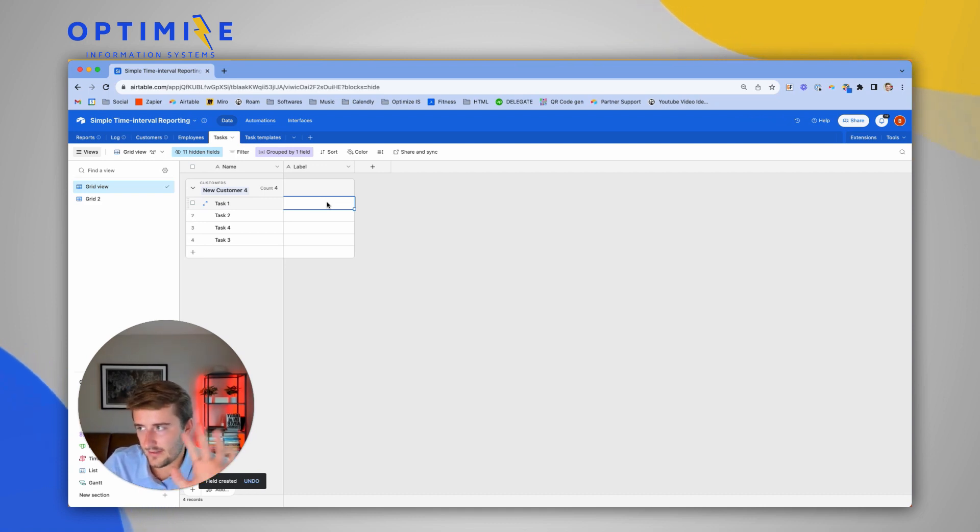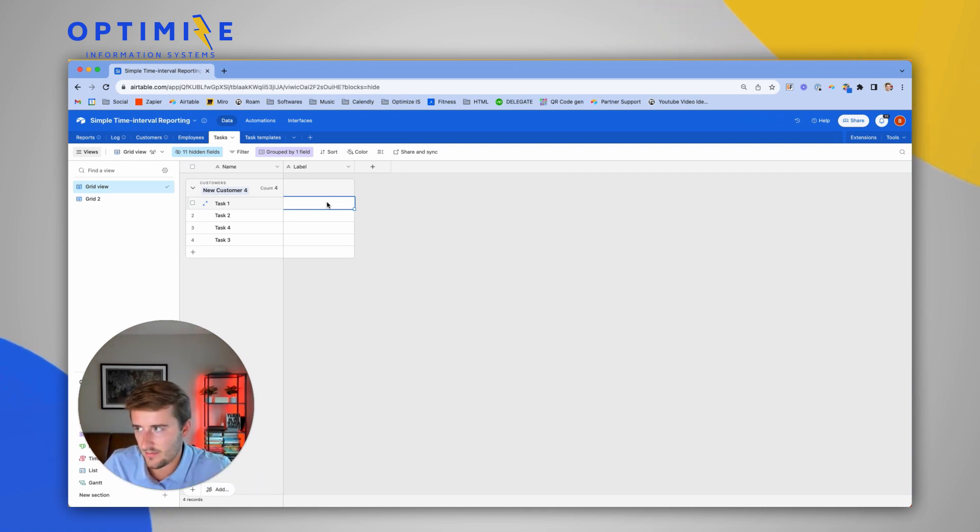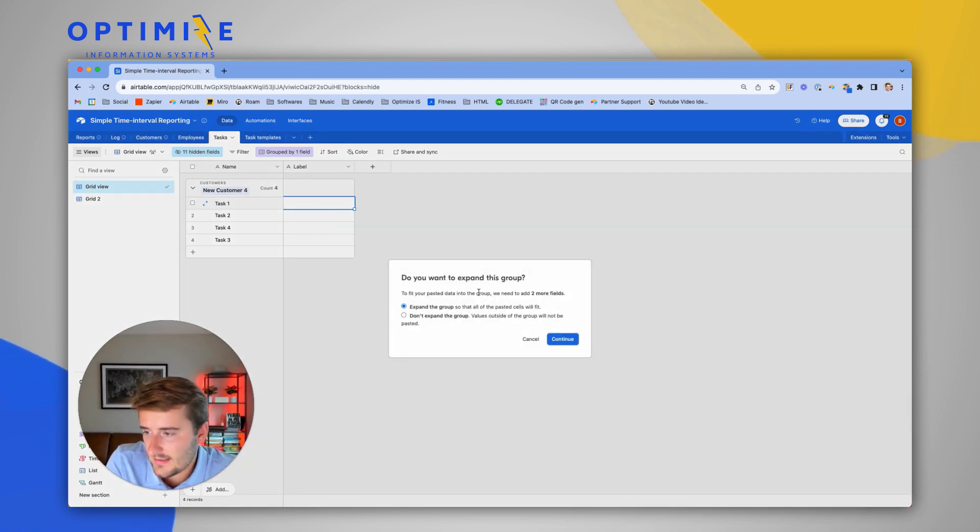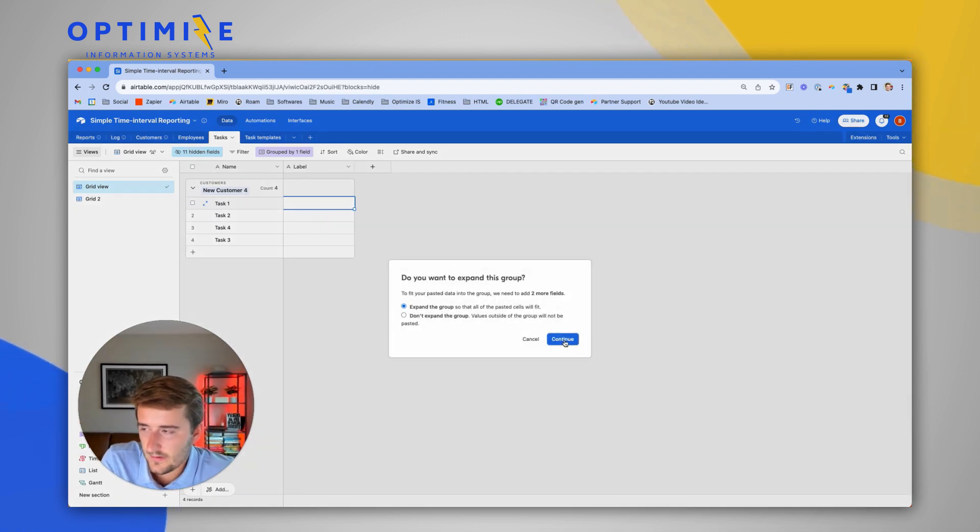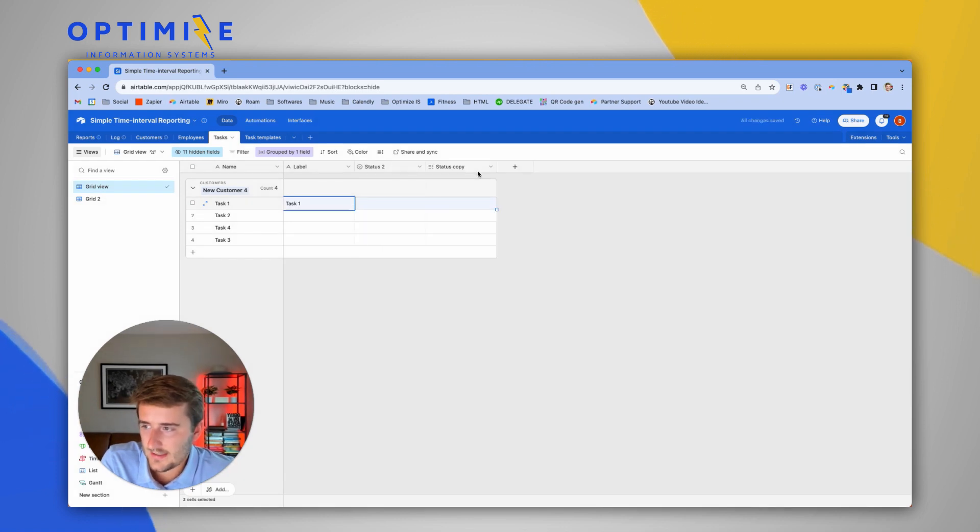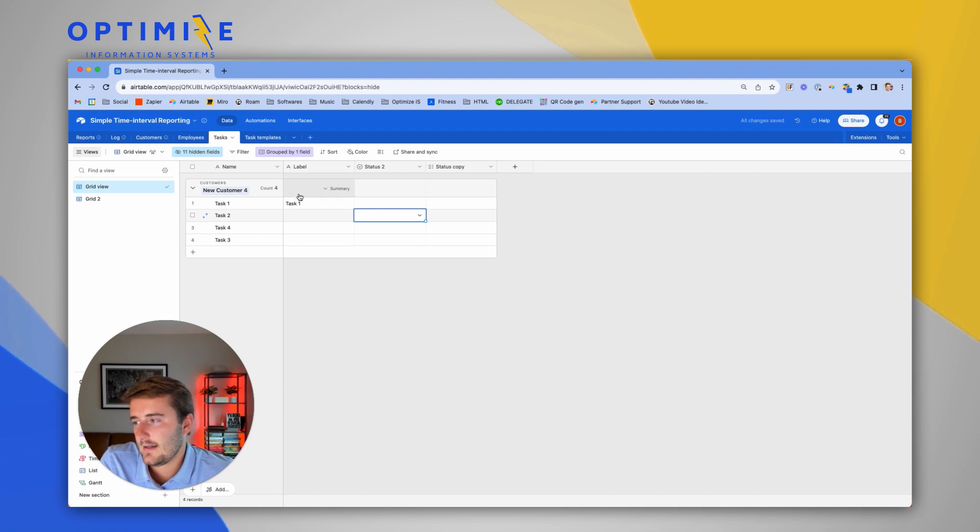I have whatever I copied from task templates. Now I'm in a different table, and I'm going to paste. When you paste, it says we need to add two more fields. I'm going to hit Continue, and now you'll see it pasted those two other fields and also used that first field.